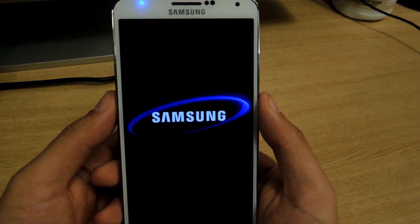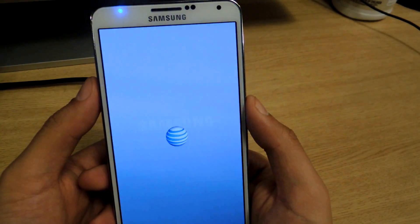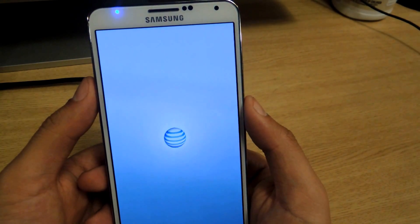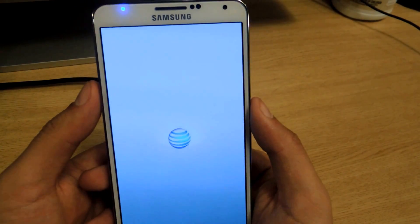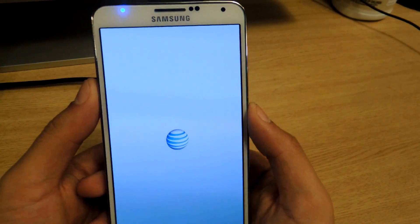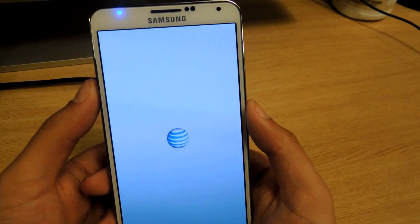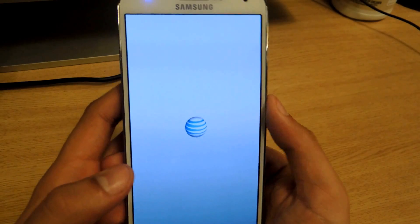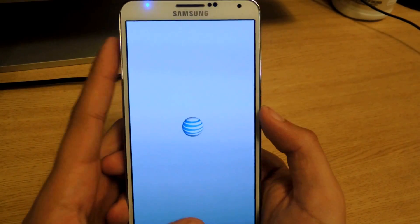Once it reboots, you can go and select the applications that you want added to multi-window directly from the multi-window manager application. Once this boots up I'll show you guys really quickly.